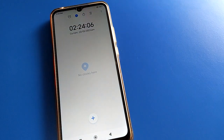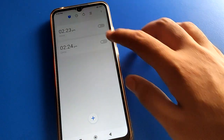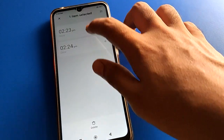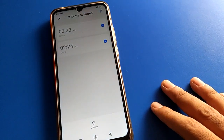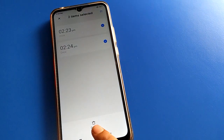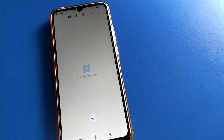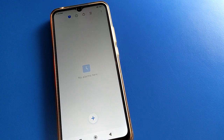I hope you understood how to use the alarm setting and how to set up an alarm. If you don't want to use an alarm, tap on it and it will be deleted. Bye friends, thanks for watching the video.